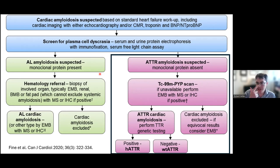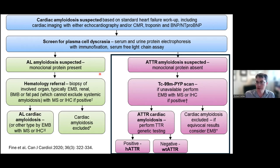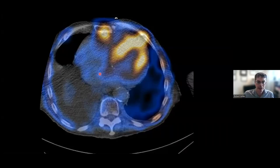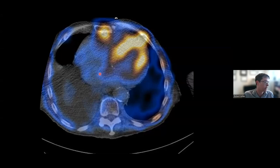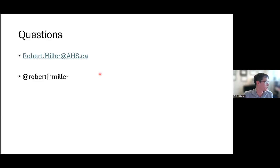On the ATTR side, the importance of pyrophosphate scanning will be discussed by Drs. Akinjulu and Ruddy. Briefly, it really depends on where the uptake is: if the uptake is in the heart, it's a clearly positive study; if the uptake is in the blood pool, it's a negative study.